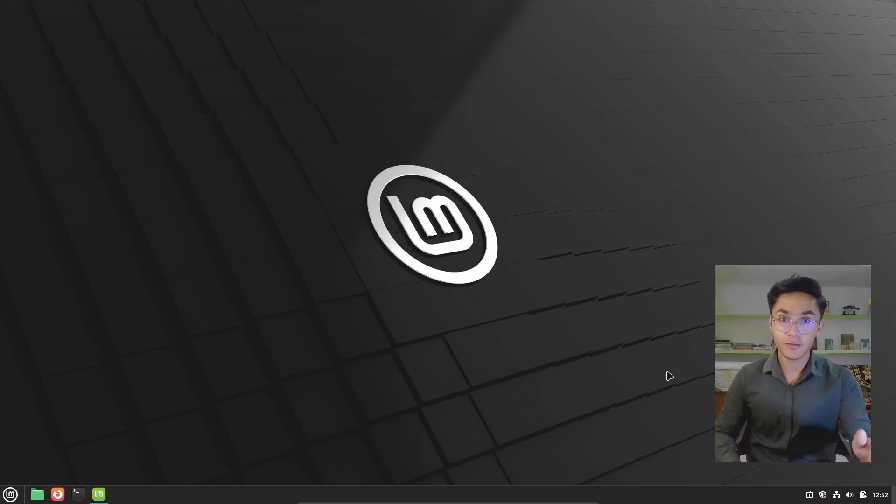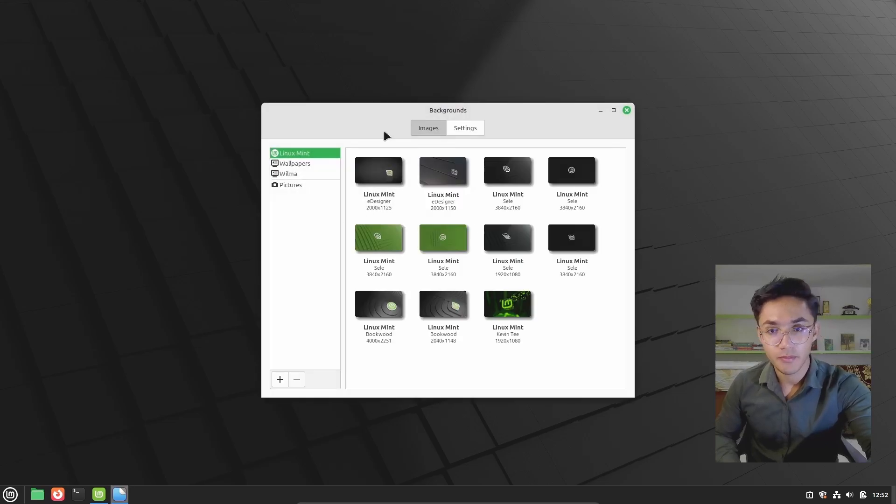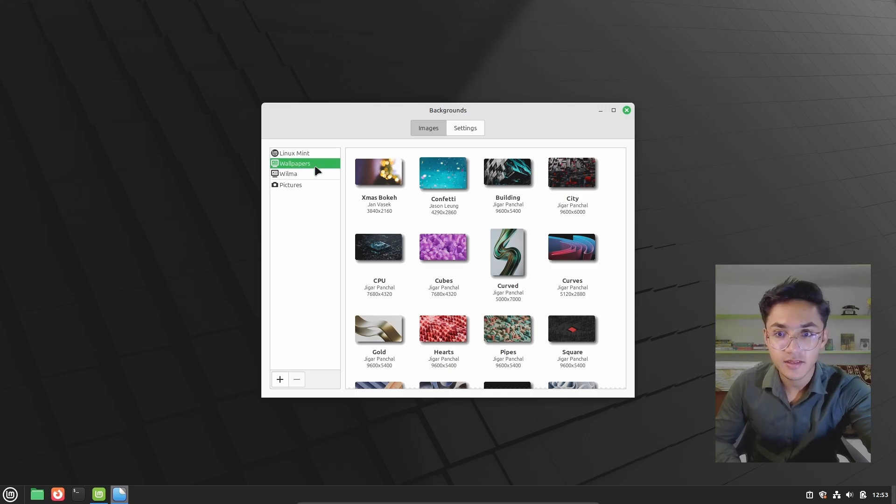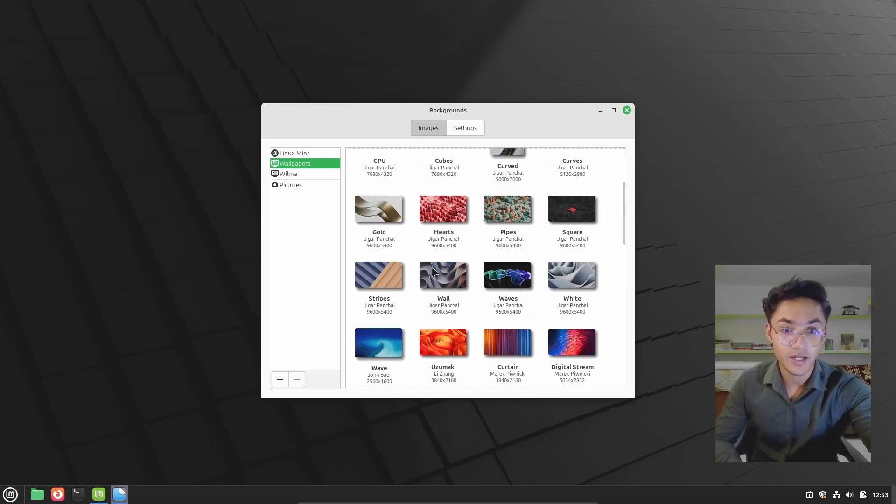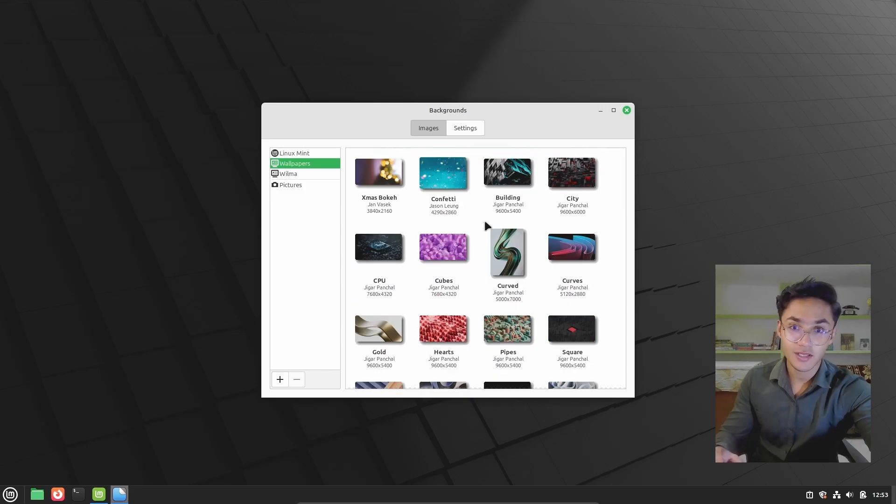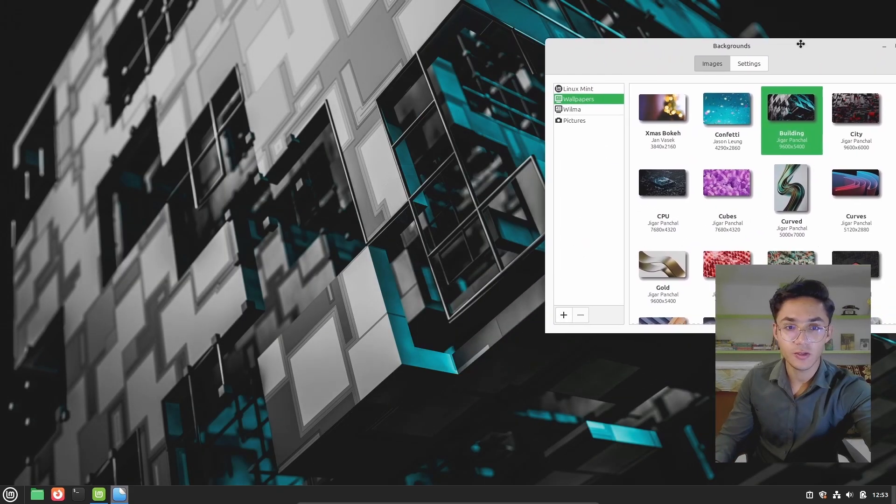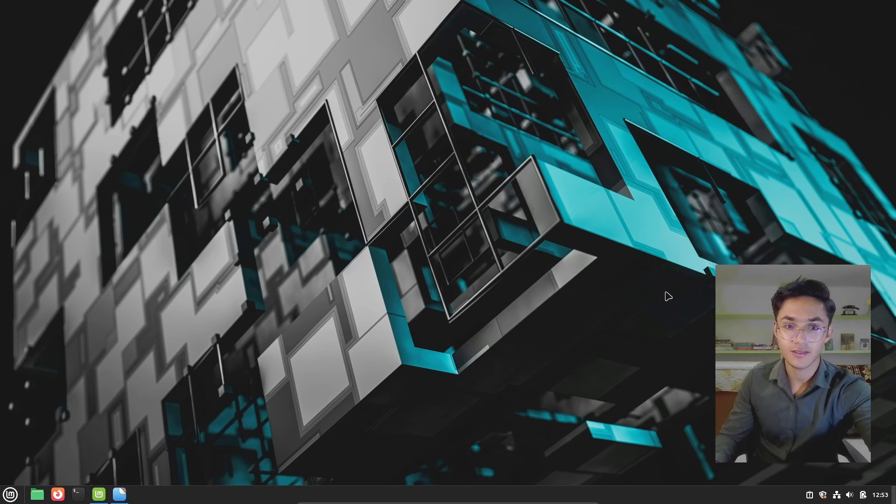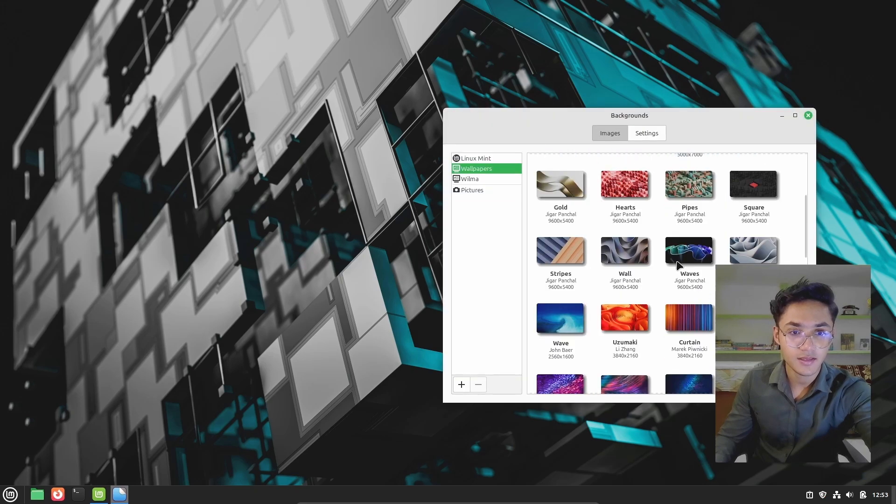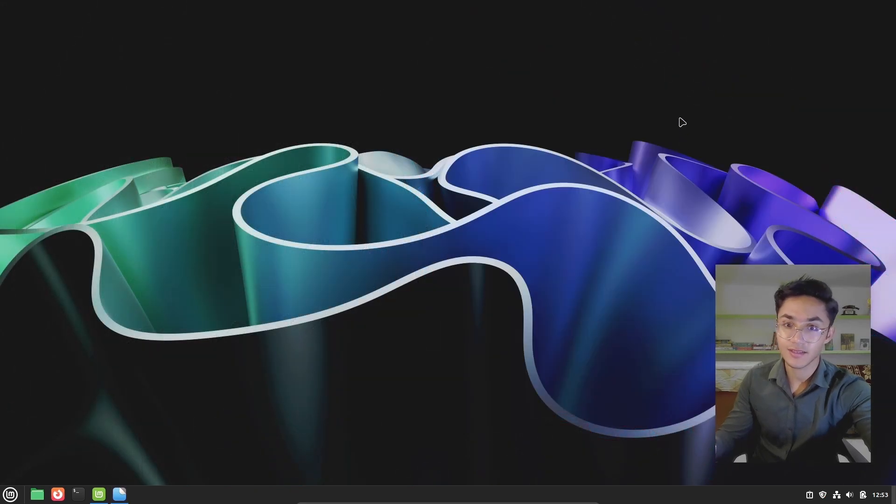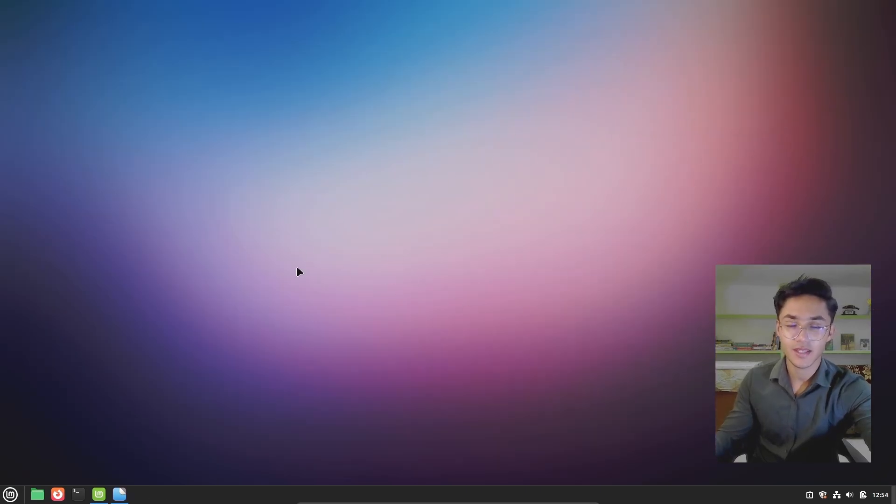Just right click on the desktop, go to change desktop backgrounds and here we are. You see, when you go to this wallpaper section instead of Wilma or Linux Mint, then you can see a bunch of beautiful wallpapers, which comes with Cinnamon desktop environment. Let me just show you, look at this one. This is looking beautiful, isn't it? Let's see something else like this one. Now, this is also awesome. And if you are a minimalist, then this is also beautiful as well. I really like this one.